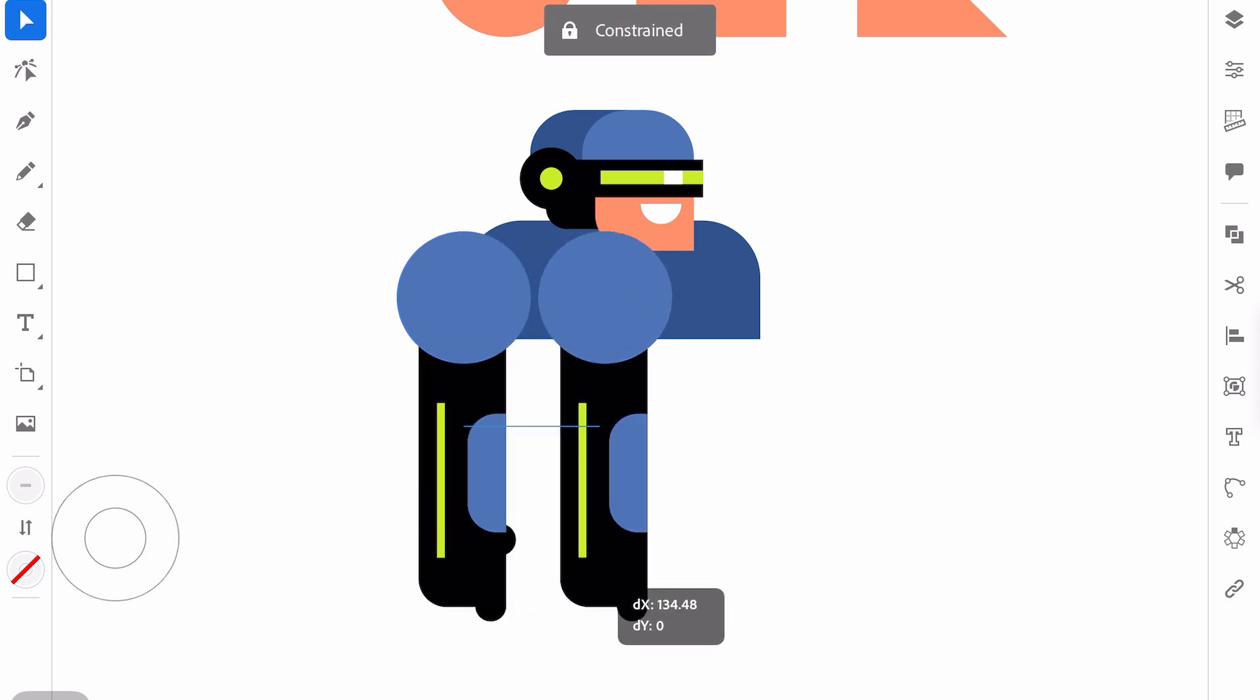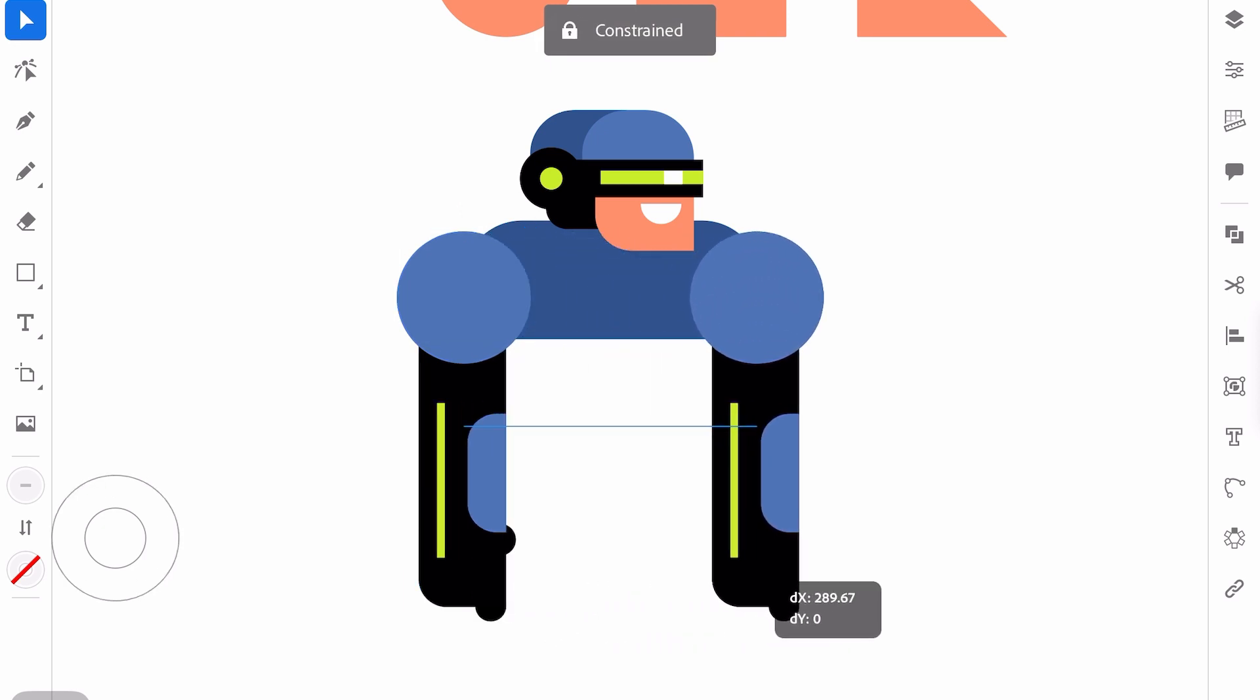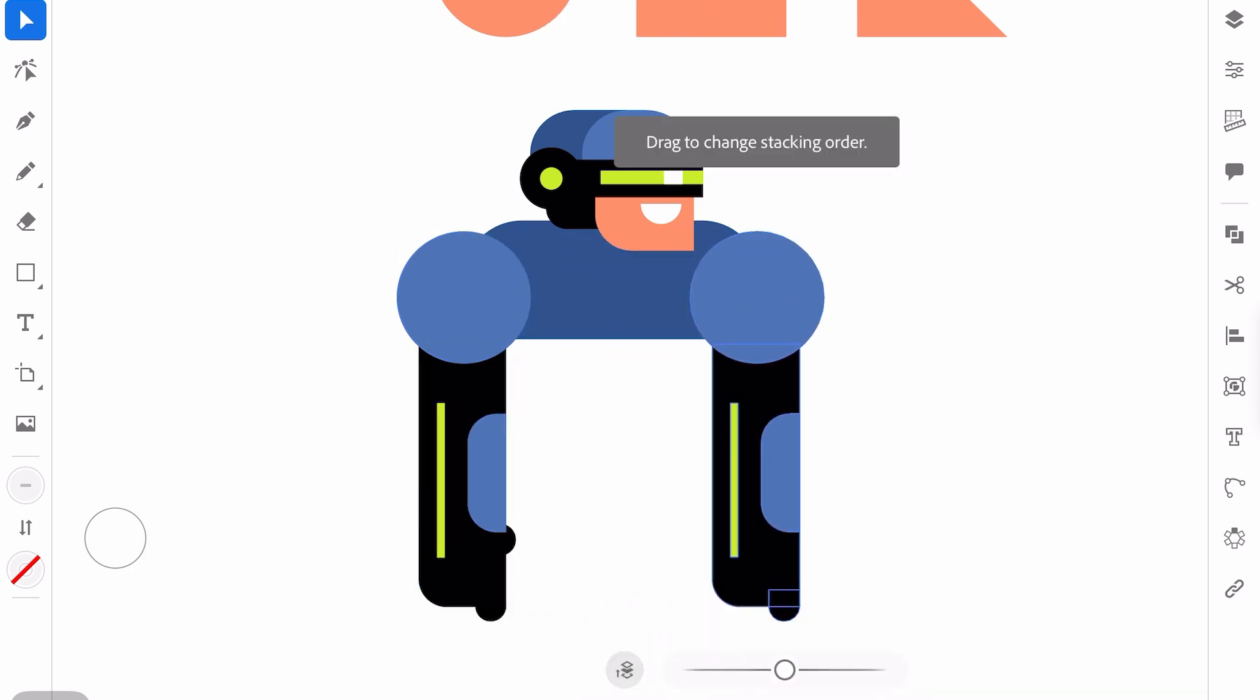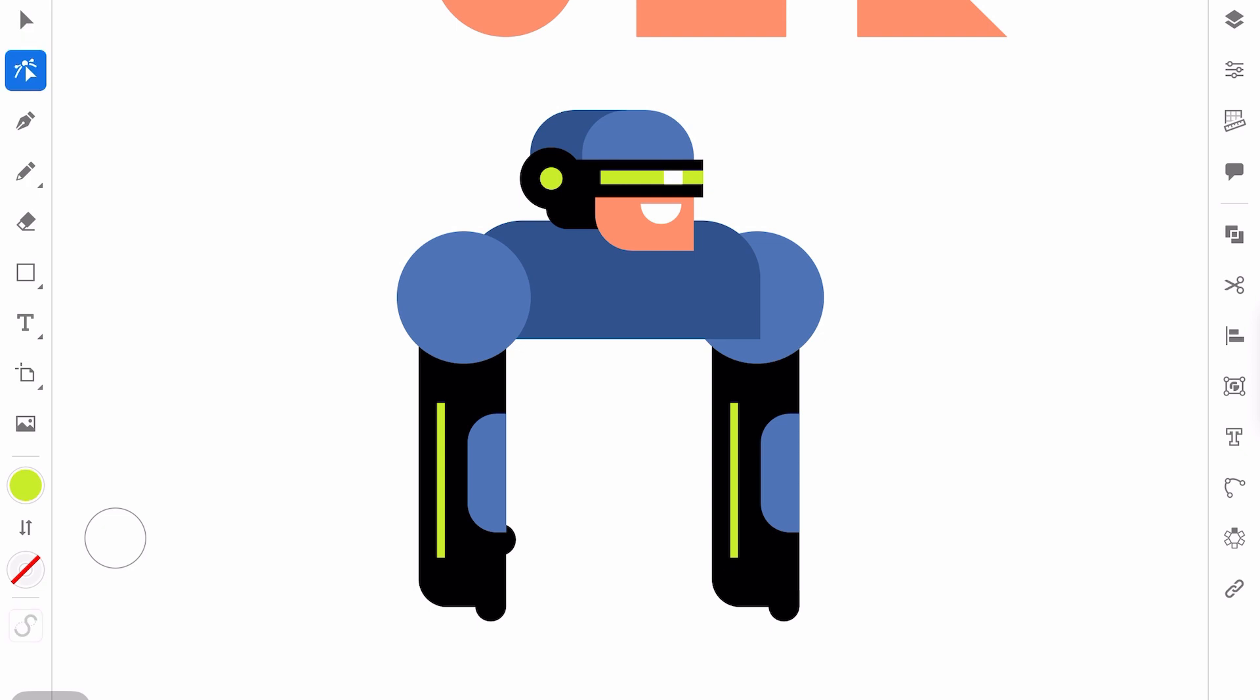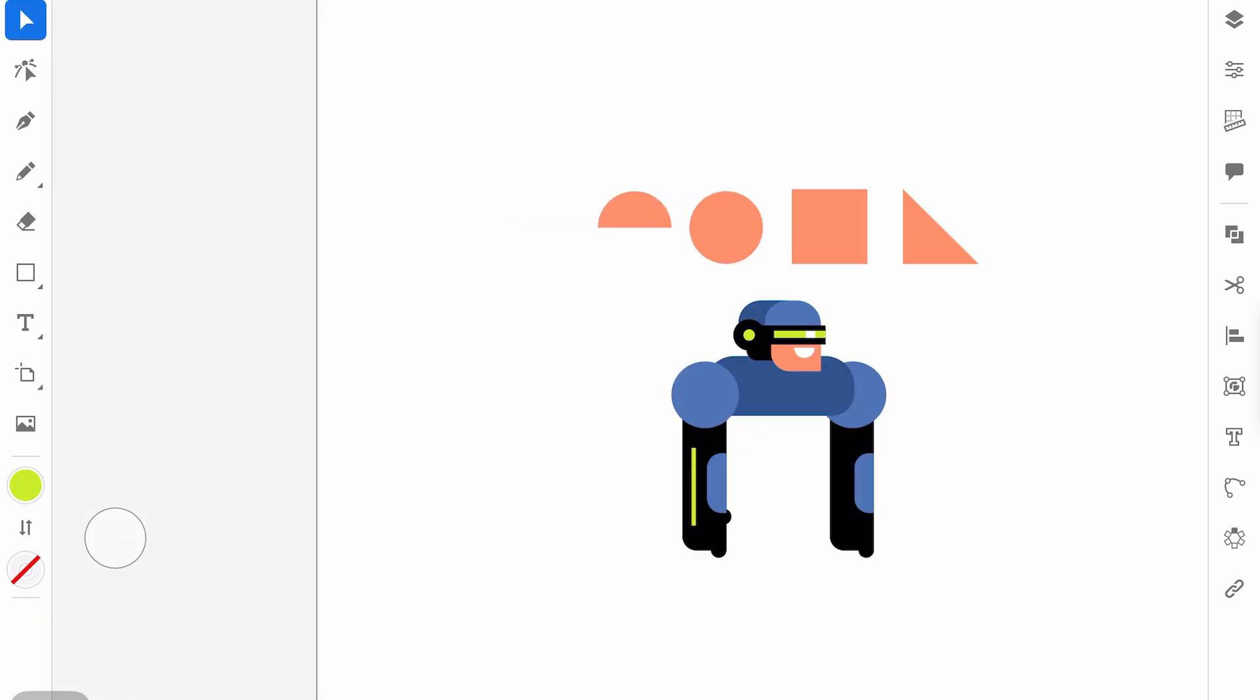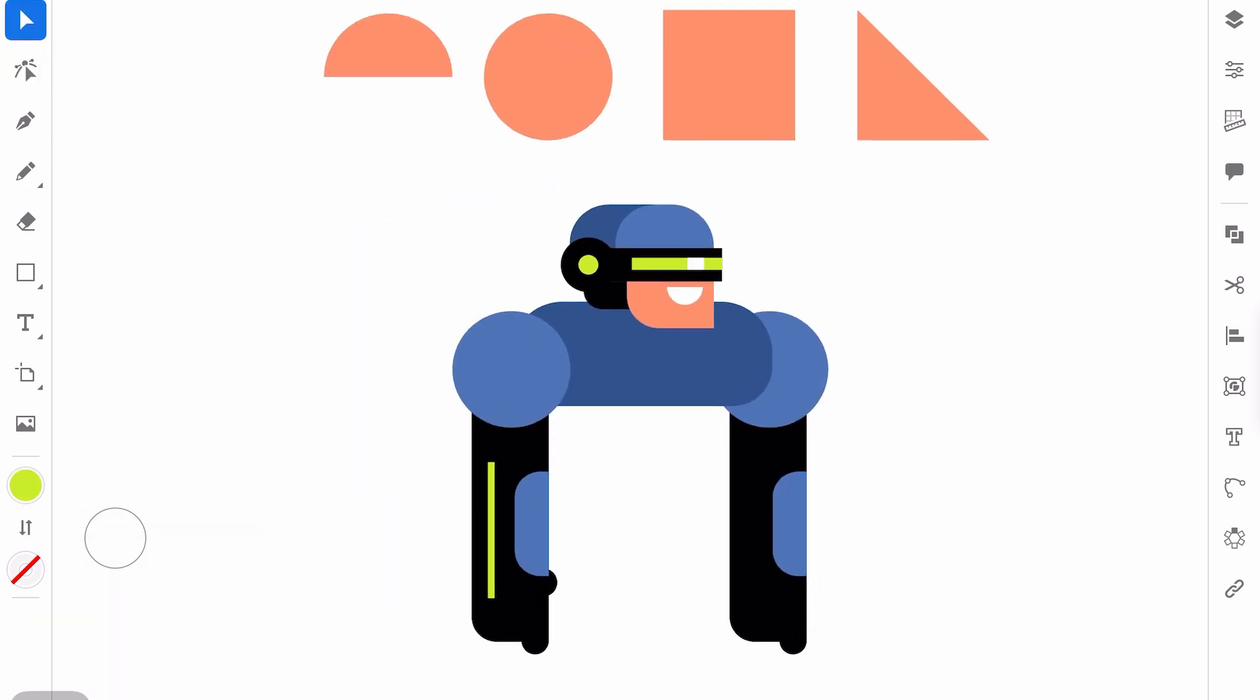Now duplicate the arm. Move it here and send to back case. Something like this. Beautiful.